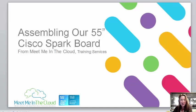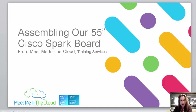Welcome to Cisco Spark. This is Susan from Meet Me in the Cloud and this short video will show you the process of assembling a brand new Cisco Spark board.